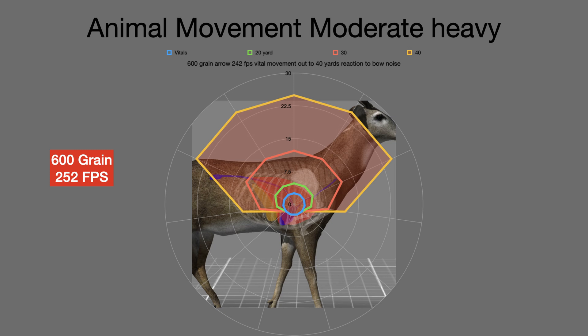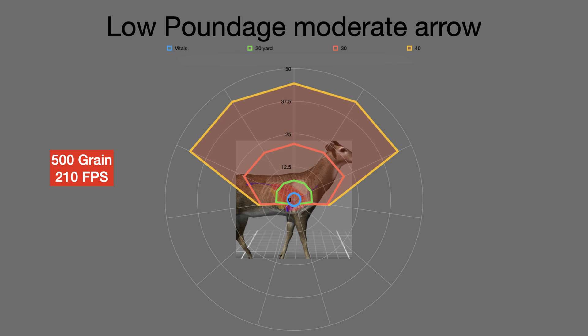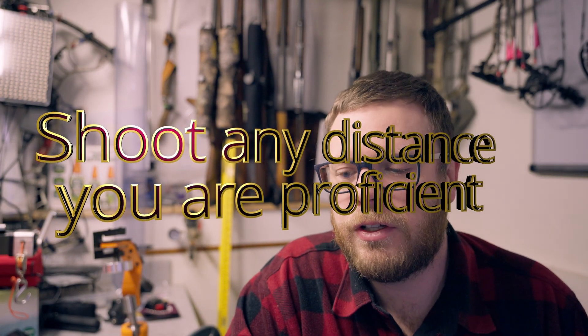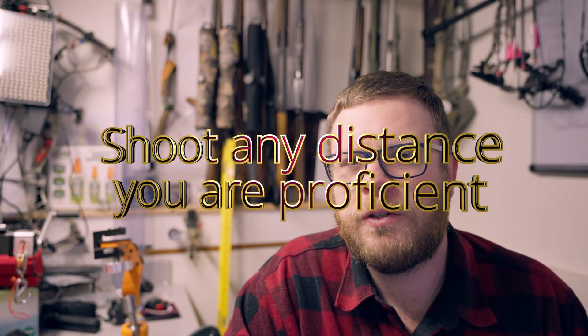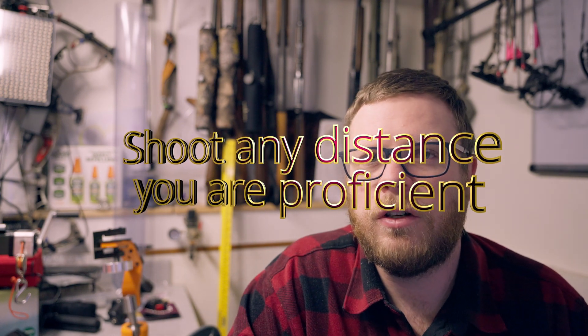Moving on to the moderately heavy arrow at 600 grains and 250 feet per second: at 20 yards you're still encompassing the vitals with very little shoulder blade interaction. However, 30 and 40 yards continues to get worse. At 500 grains and 210 feet per second, there's potential even at 20 yards to encompass a non-vital area within the shoulder blade. At 40 yards, the movement potential is astronomical — the animal would move more laterally, forward, and backwards significantly more than the other setups. This doesn't play into ethics at all because we have no control over whether the animal reacts. This is purely a discussion of the advantage that speed has over a heavier arrow system.